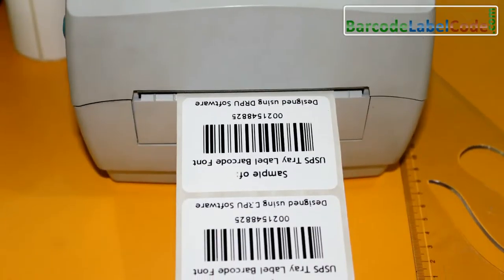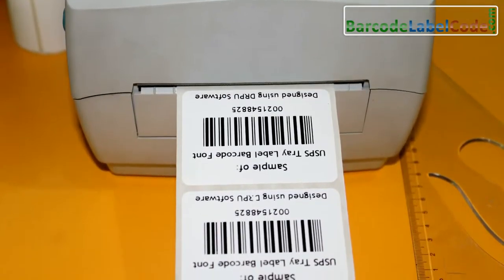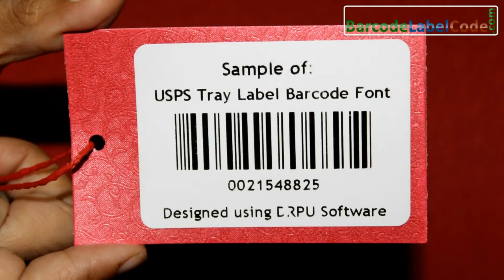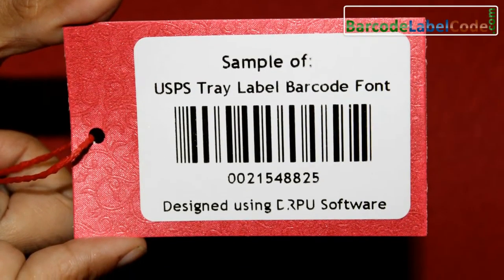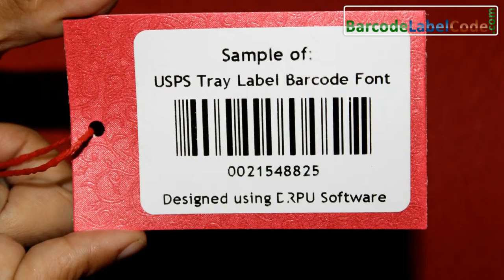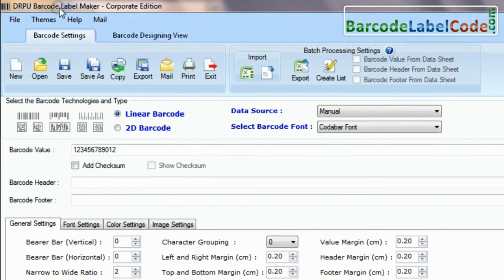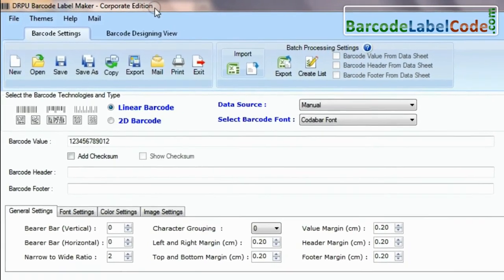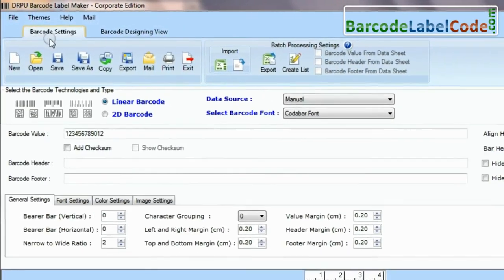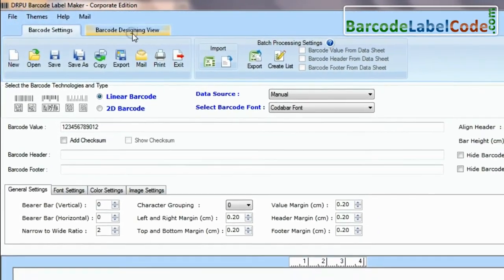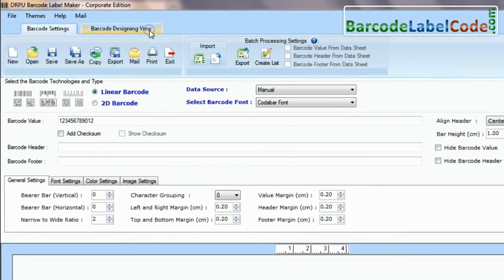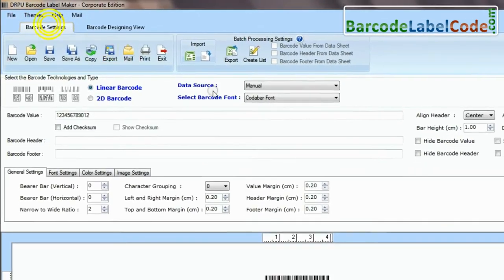In this video, we are going to design a barcode label using USPS tray label font. DRPU barcode software has two panels: barcode settings and barcode designing view.